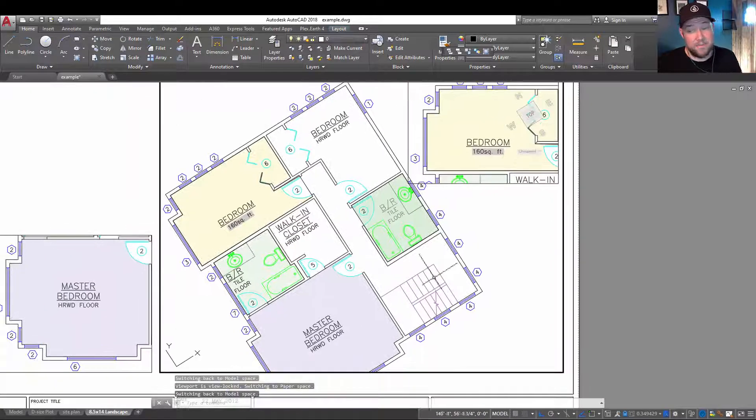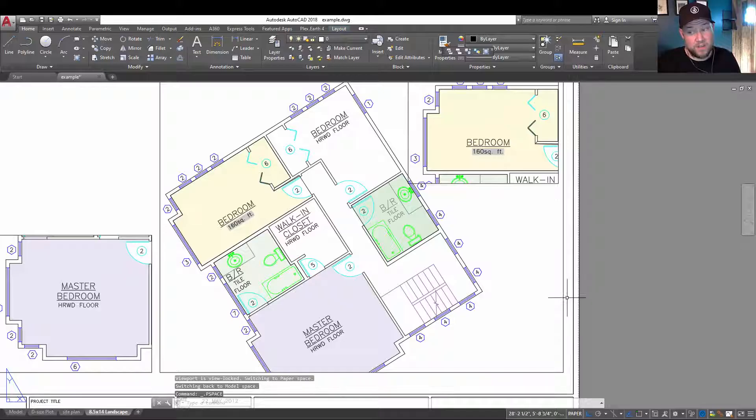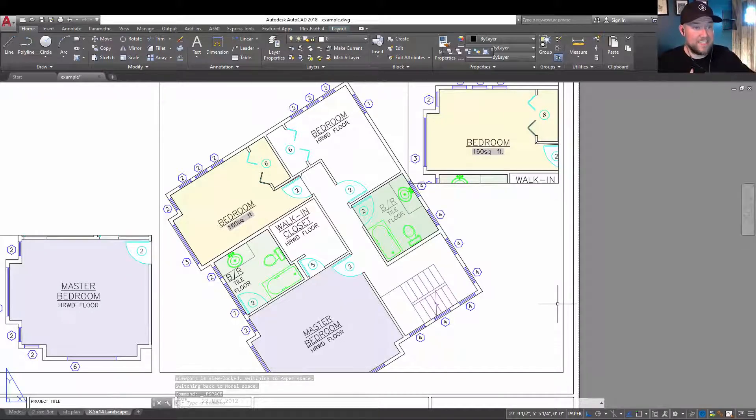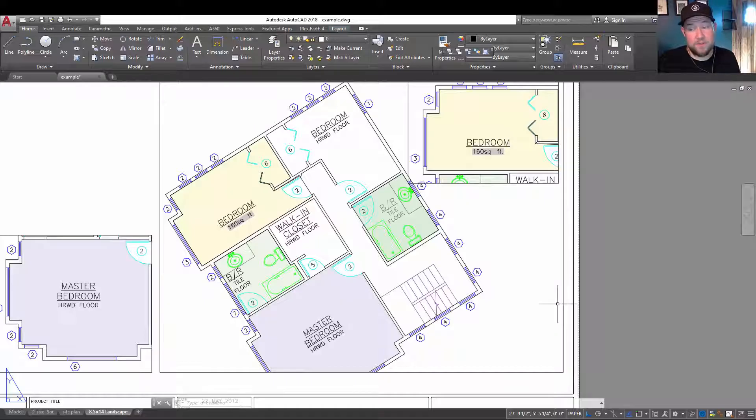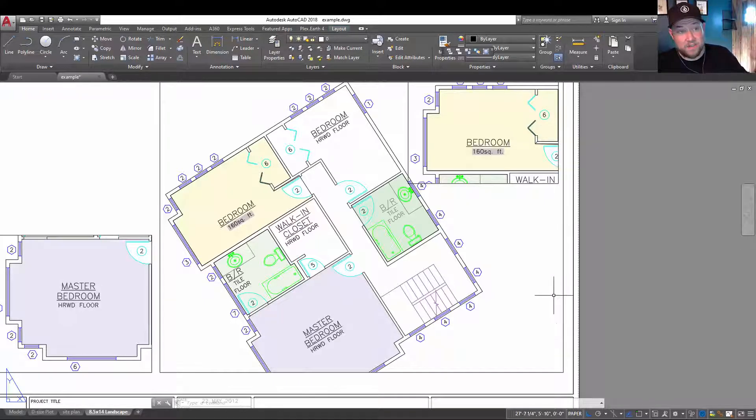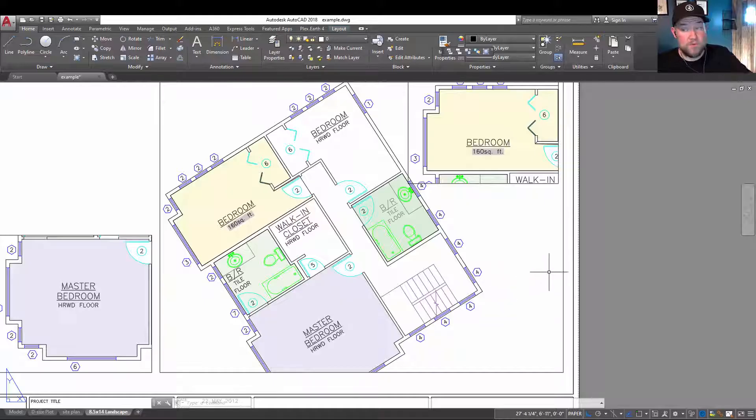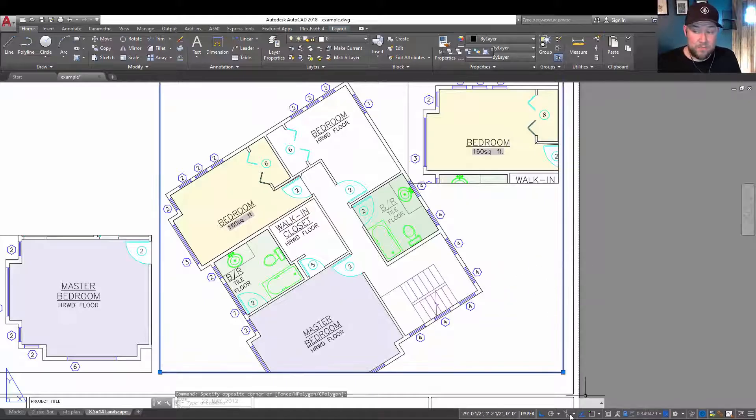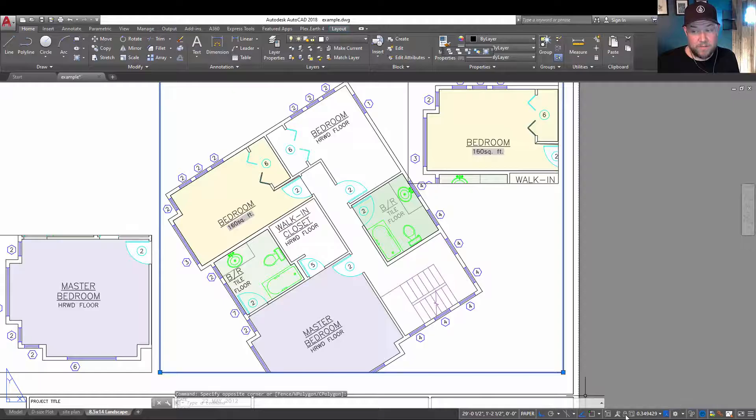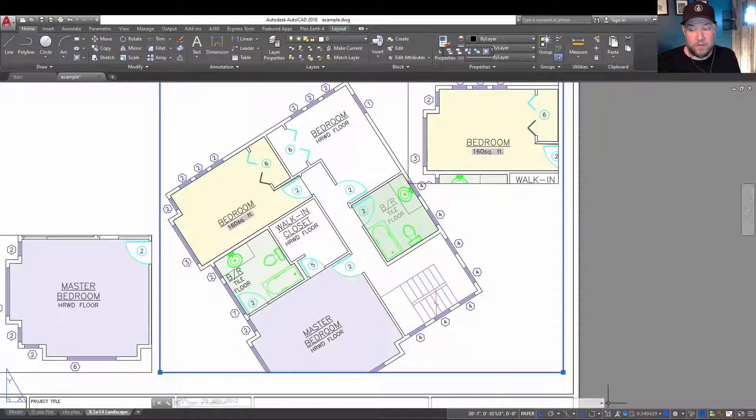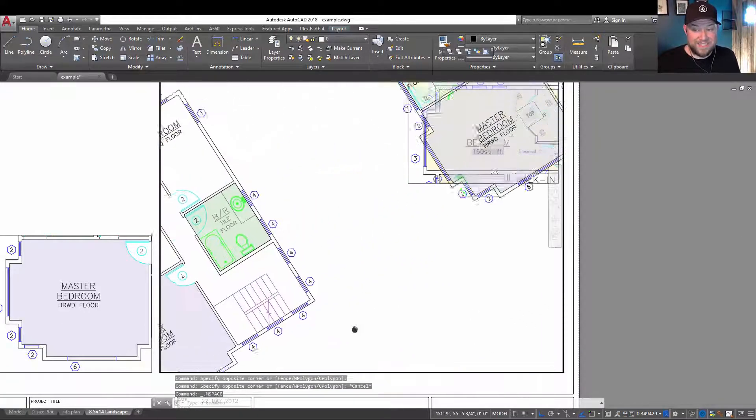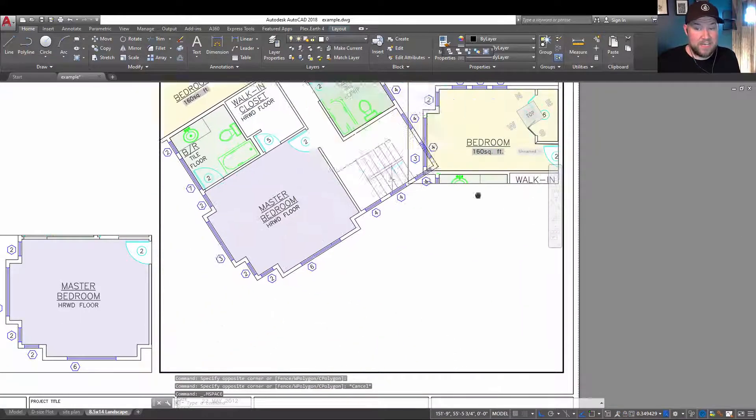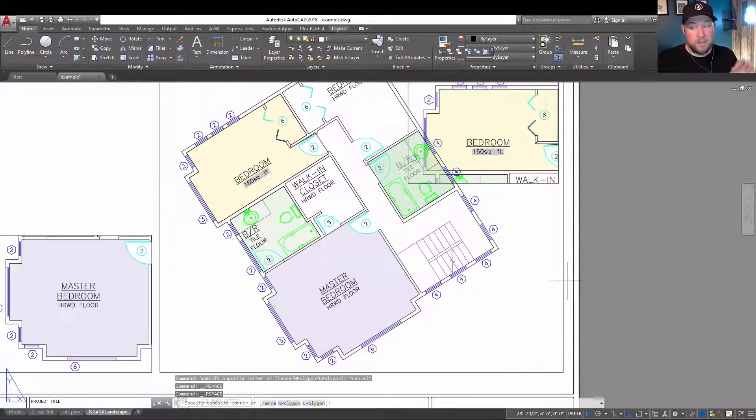Now this is typically due to the viewport being locked. Locking a viewport will prevent us from accidentally shifting or changing the scale or location of the viewport, but if you don't realize it's locked, it may be confusing as to why you can't move anything. Selecting the viewport and clicking on the lock icon down in the bottom here is going to unlock or lock your viewport, allowing you to move or not to move your object. So you can see I've unlocked it and now I can move around my model space, double clicking to get out.